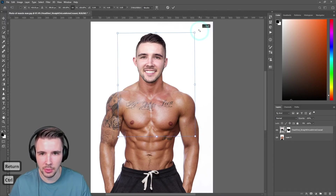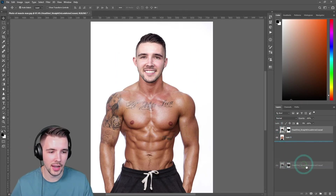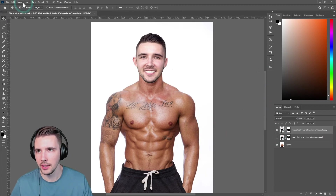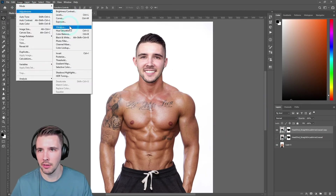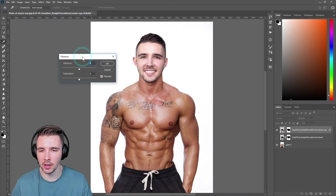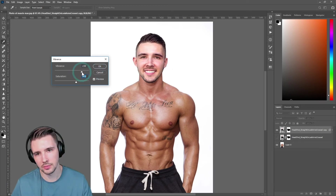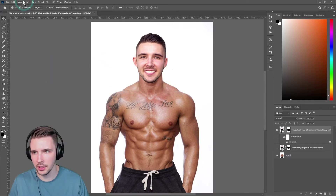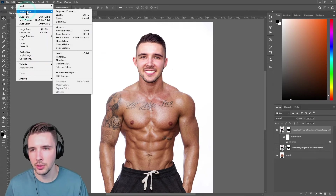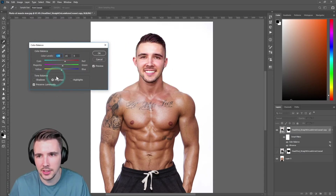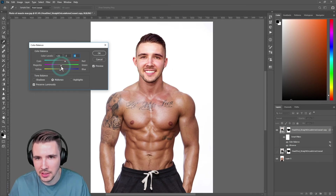Now let's duplicate this layer and hide this one just in case we mess up. Let's go to Image, Adjustments, Vibrance. This guy's got an awesome tan going on and some tattoos, and we need to kind of match his level of tanness. We're getting there slowly — that looks good. Now let's go back to Adjustments and Color Balance because we need to make ourselves look more tan. Is this actually starting to look legit? Let me know in the comments. You just have to play around with it until you get something that's going to match.